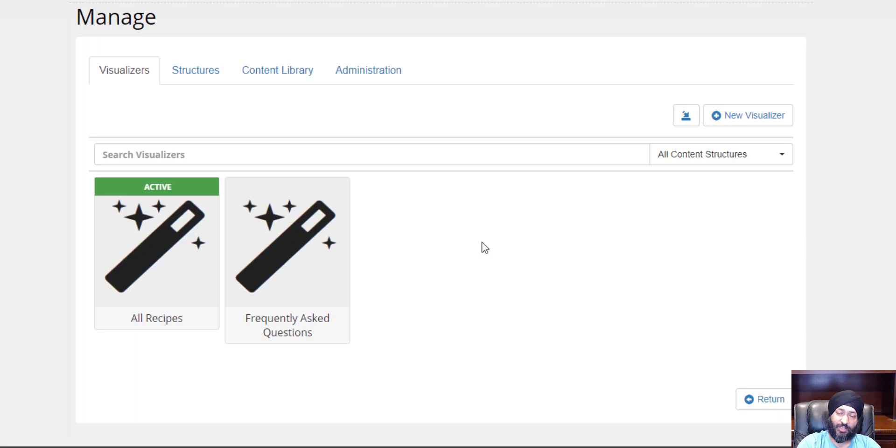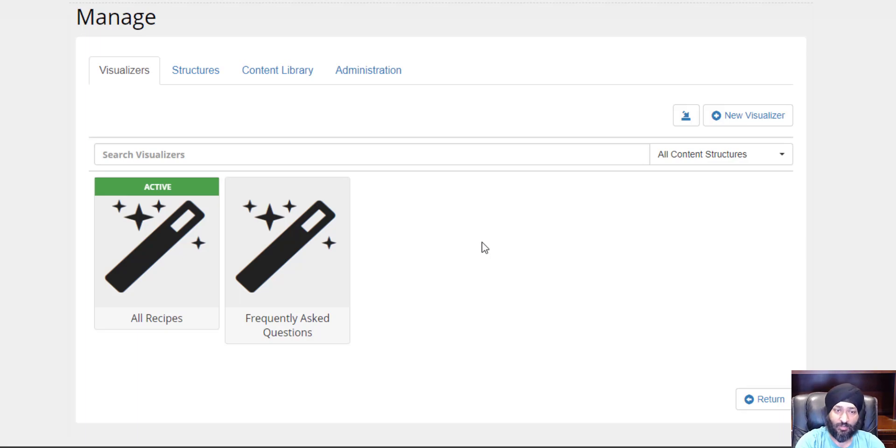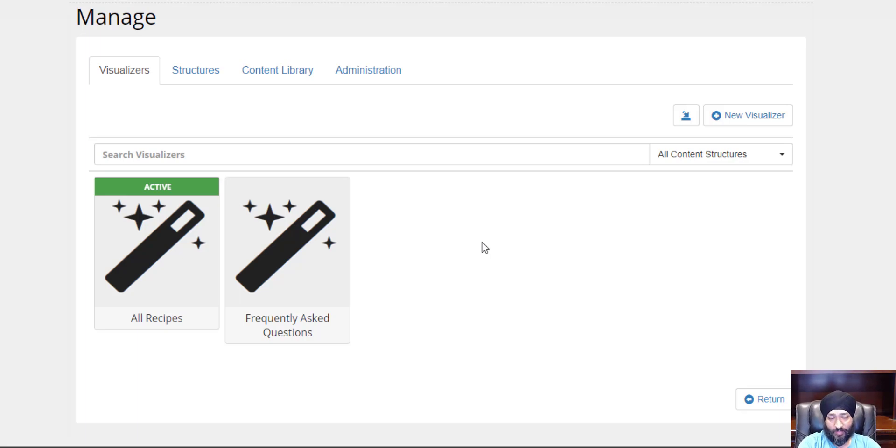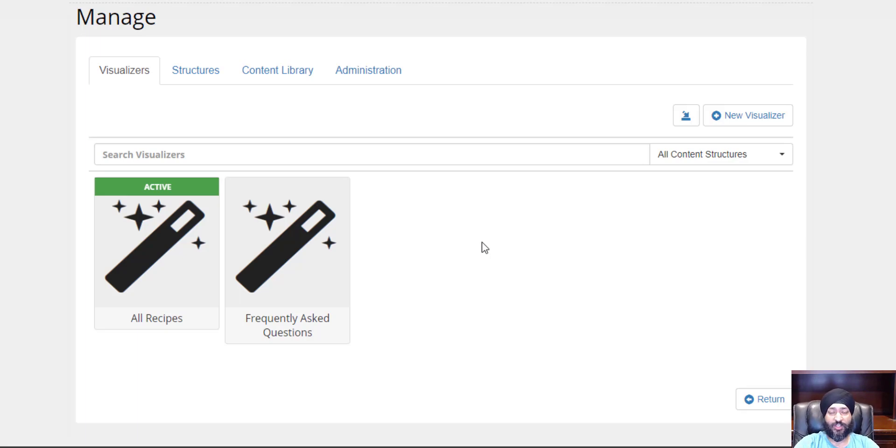In this video, we'll be looking at how we can leverage a SQL query to pull in our custom data and show that into a visualizer.